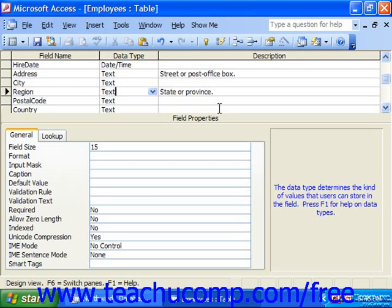You can also set a field to have a certain value when it's created. For example, you may have a yes-no field for which you would like to set a default value of no. To set default values, what you have to do is change the value of the default value property for the selected field.